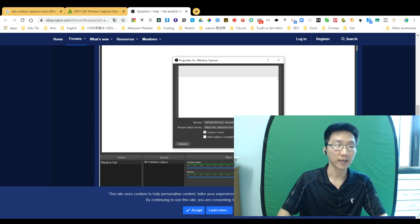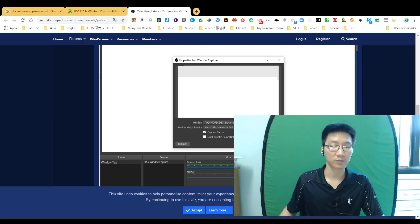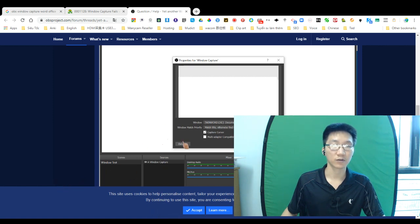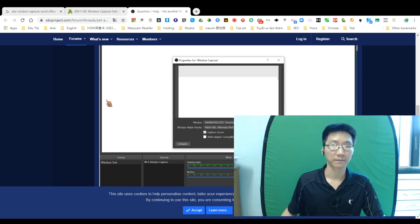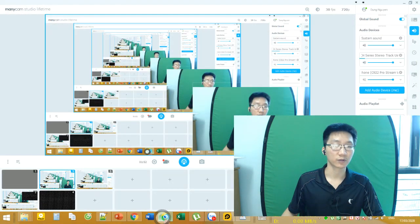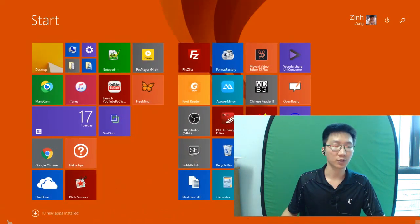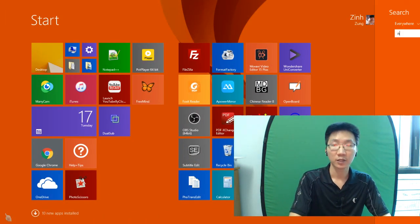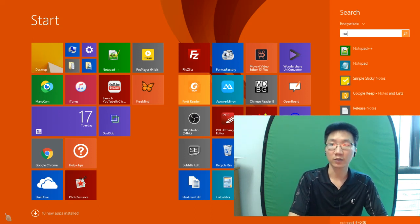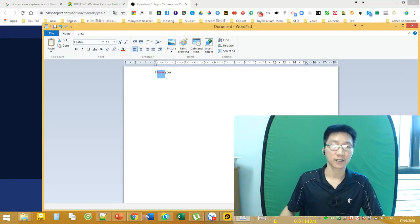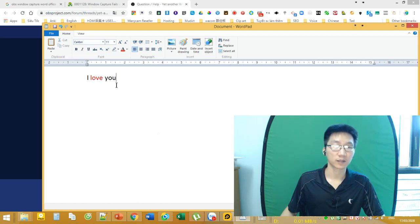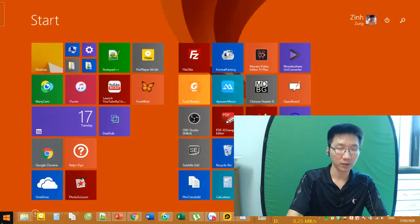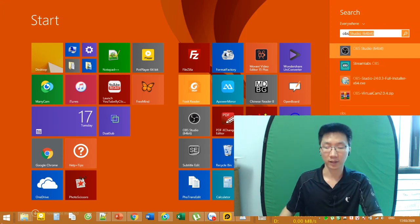You just go and find WordPad. Here it is. I'll show you the method that I use. Go and find WordPad, and here I'll type something like 'I love you' as an example.